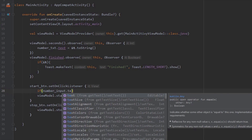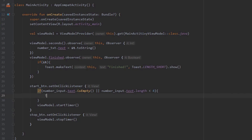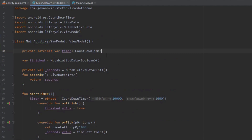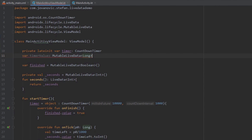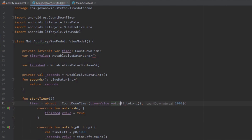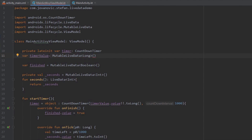Inside MainActivityViewModel we create a new MutableLiveData object named timerValue. From our main activity we set the value of this MutableLiveData. Inside the CountDownTimer, instead of hard-coding the first parameter value, we pass the value of this new timerValue MutableLiveData object. From the main activity we get the text from number_input and set it as the value of timerValue. After fixing a small syntax error — using equals instead of a colon — everything works fine.